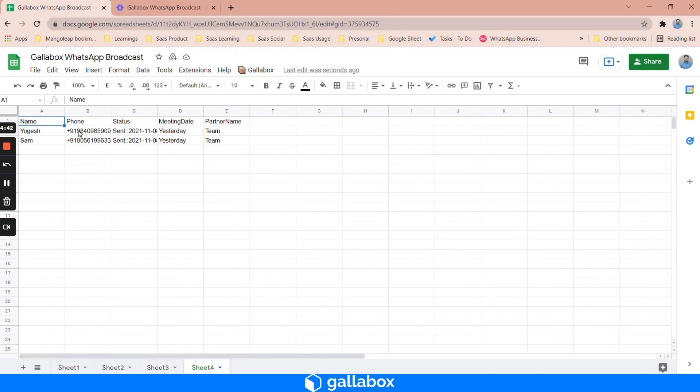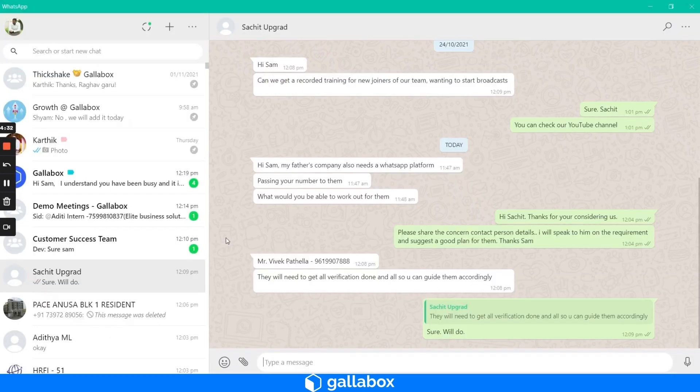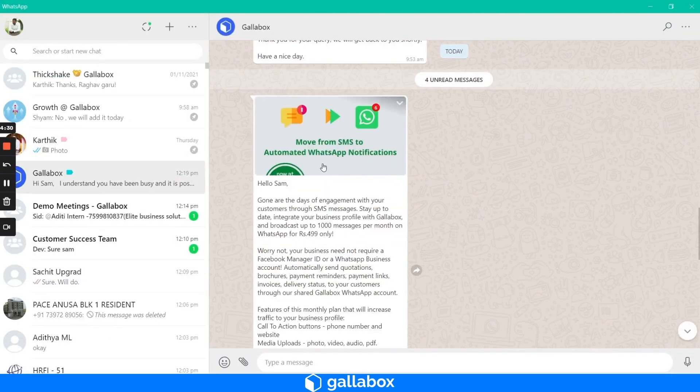The only thing is when the phone number has to be mentioned, it must be prefixed with plus country code followed by the numbers. I will show you the list. See, I have got all those four templates which I have shared.